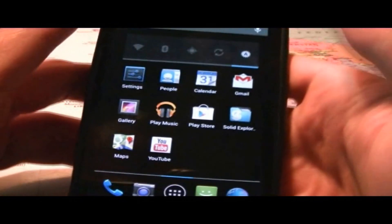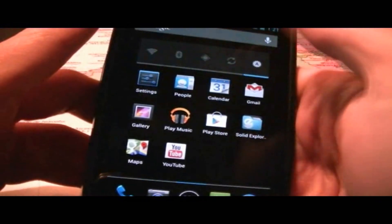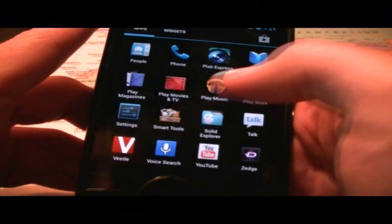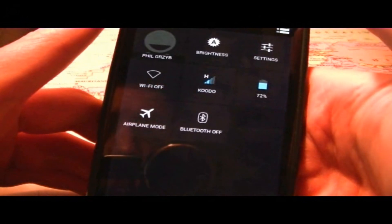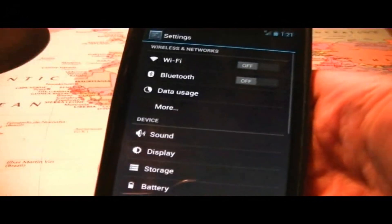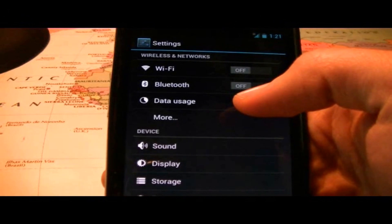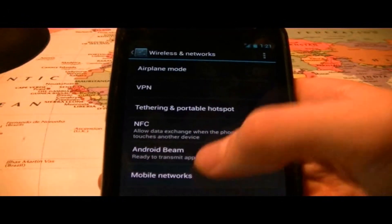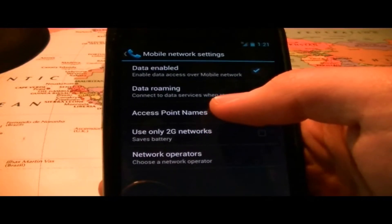So what you want to do is go into Settings. You can do this in a couple different ways — you could click the icon, you could find your Settings right over here, or you could just scroll down and hit Settings right over here. Then you want to go ahead and go to More, click Mobile Networks, and there we are — Access Point Names.